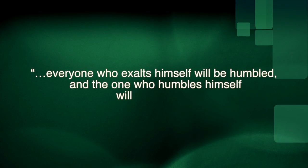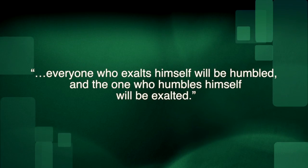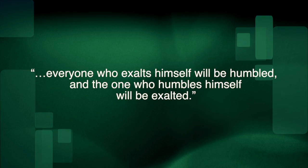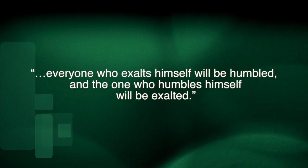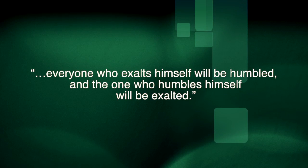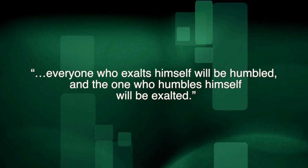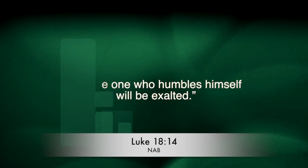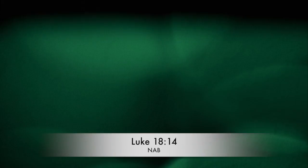For in the words of our Lord in today's gospel, everyone who exalts himself will be humbled, and the one who humbles himself will be exalted. In the name of the Father, and of the Son, and of the Holy Spirit.